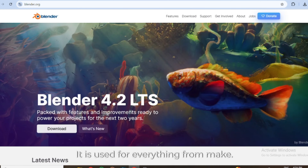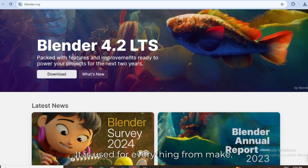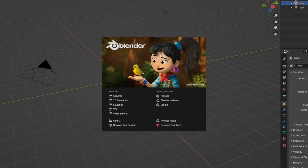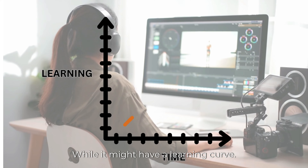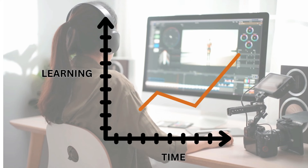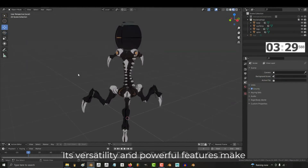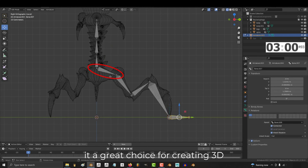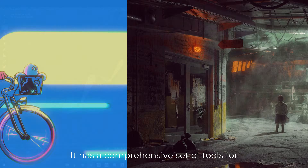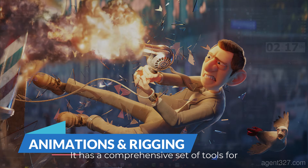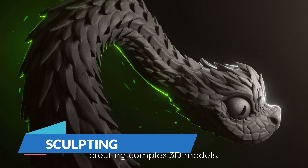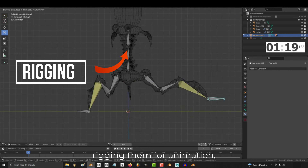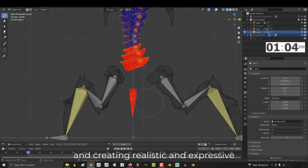Number one: Blender. It is used for everything from making short films to blockbuster movies. While it might have a learning curve, its versatility and powerful features make it a great choice for creating 3D animations. It has a comprehensive set of tools for creating complex 3D models, rigging them for animation, and creating realistic and expressive animations.